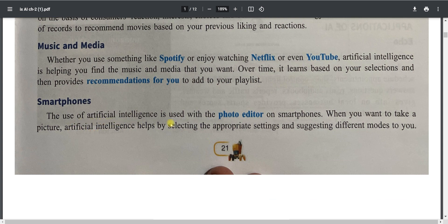AI is used in smartphone photo editors. When you want to take a picture, AI helps by selecting appropriate settings and suggesting different modes. If you have a latest AI-enabled smartphone camera, when you click a photograph, the name of the object in the picture — like dog, cat, or grass — may appear, and the photo's colors are also edited automatically by the camera.